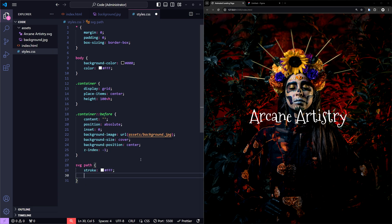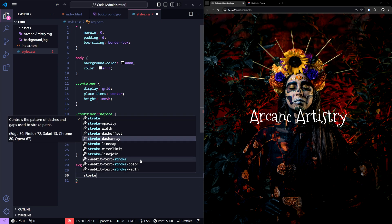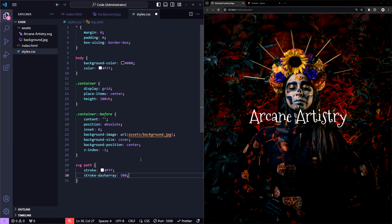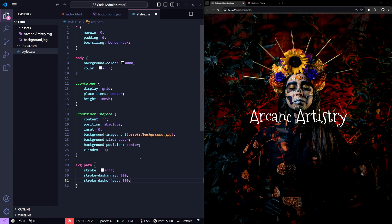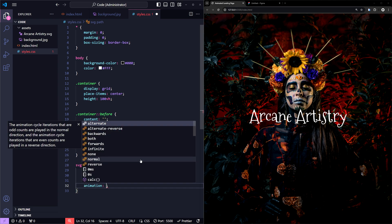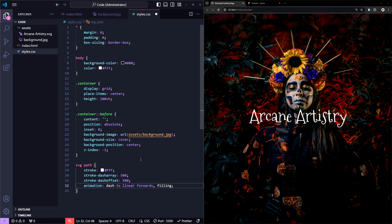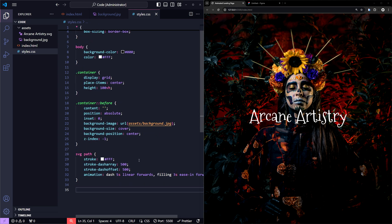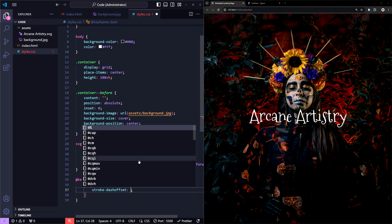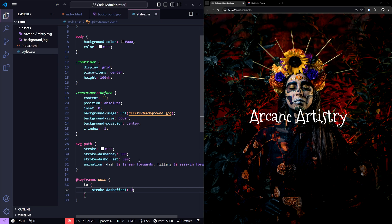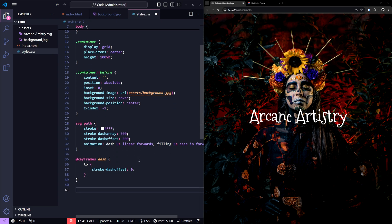I'm setting both stroke-dasharray and stroke-dashoffset to 500. This creates a hidden stroke which will animate to reveal the SVG. Next, I'll define the animation properties: an animation called dash to animate the stroke, and then a filling animation to gradually increase the fill opacity. I'll add a keyframe animation for dash. In the to section of the keyframes, I'll set stroke-dashoffset to 0. This works by gradually decreasing the dash offset from 500, fully hidden, to 0, effectively revealing the stroke and creating a drawing effect for the SVG.